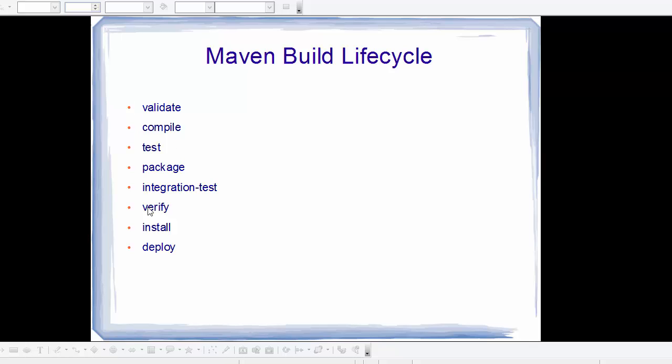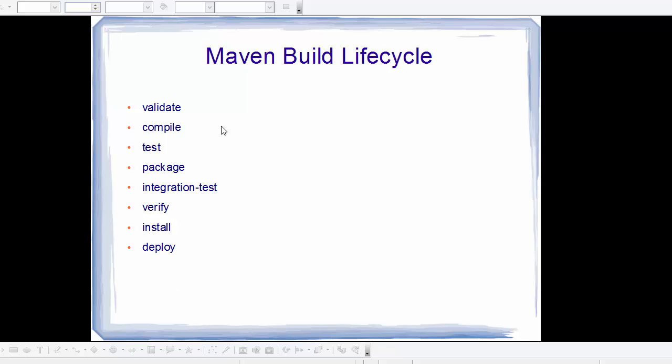There are some other commands which we saw in the last video, for example clean. This is not part of this build lifecycle, but the clean command handles project cleaning. Some commands like default and site, which we will see in later videos, are also not part of this build lifecycle but are also used with Maven.